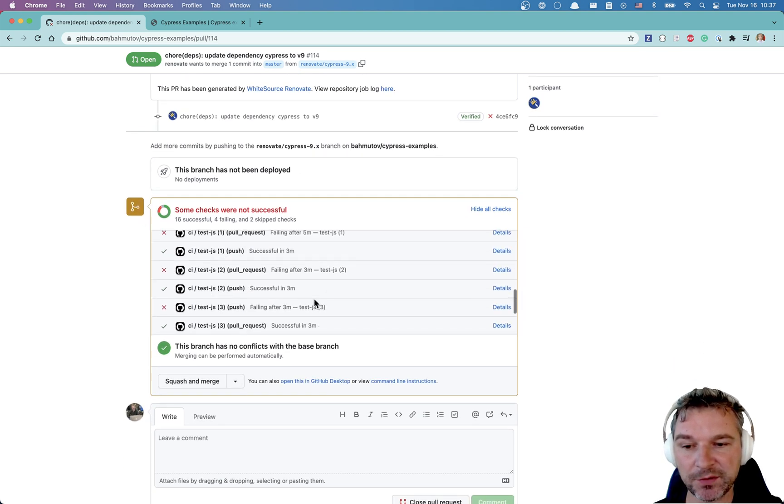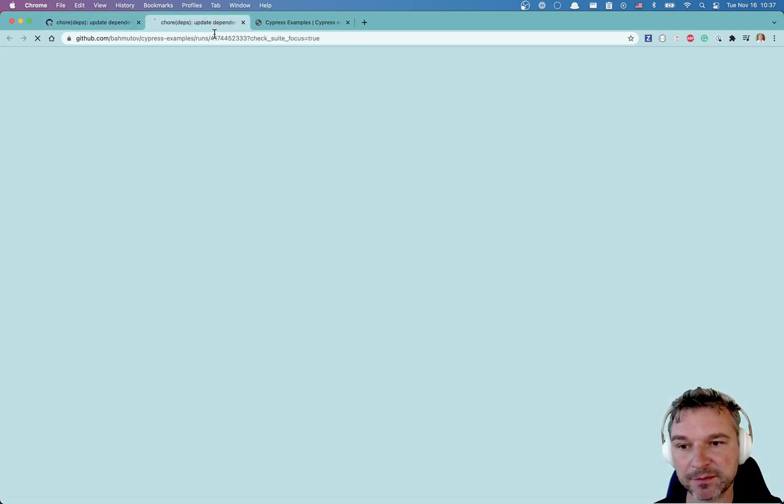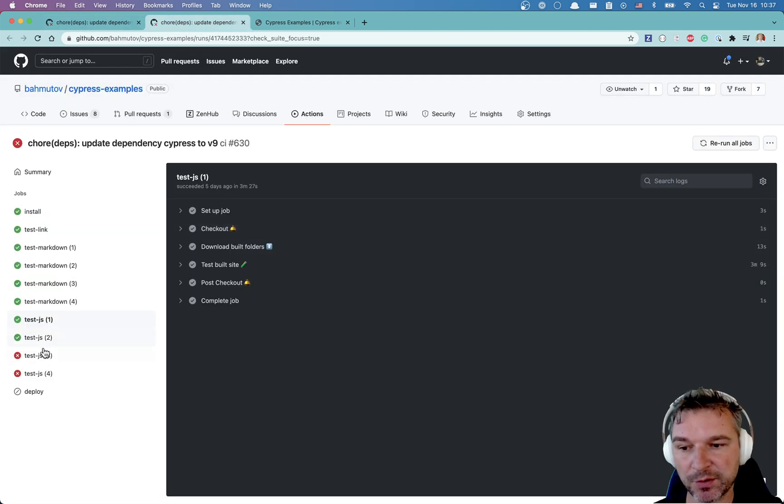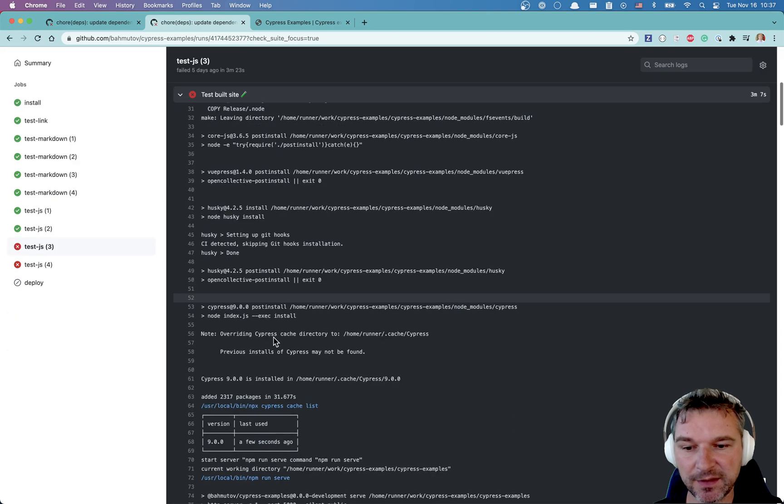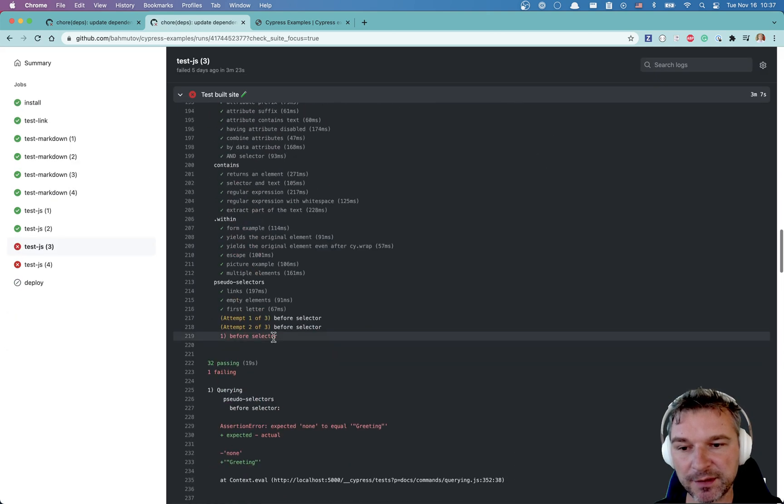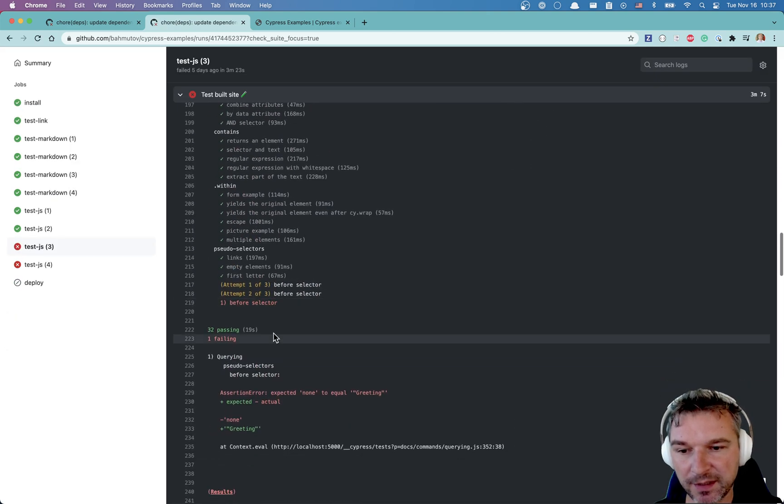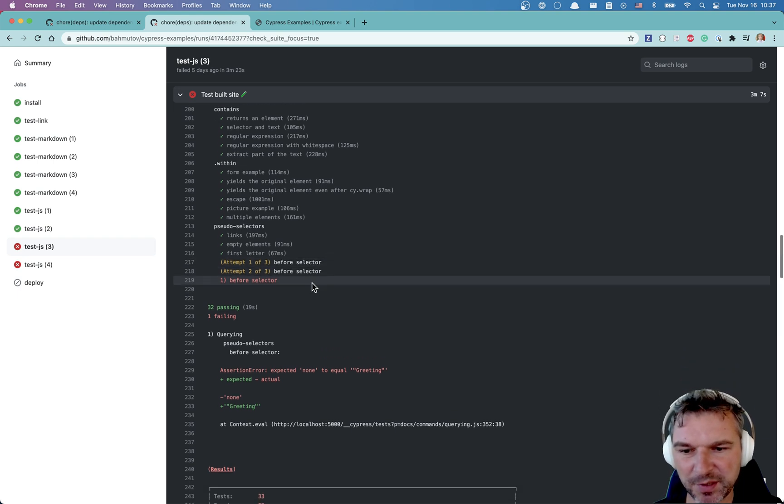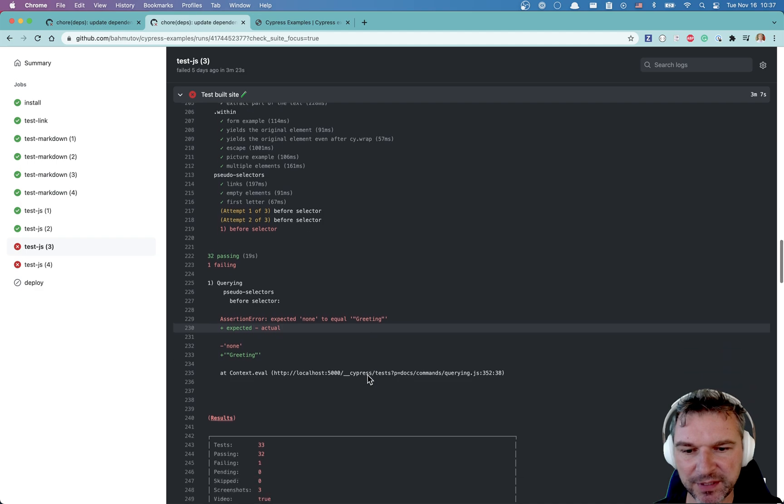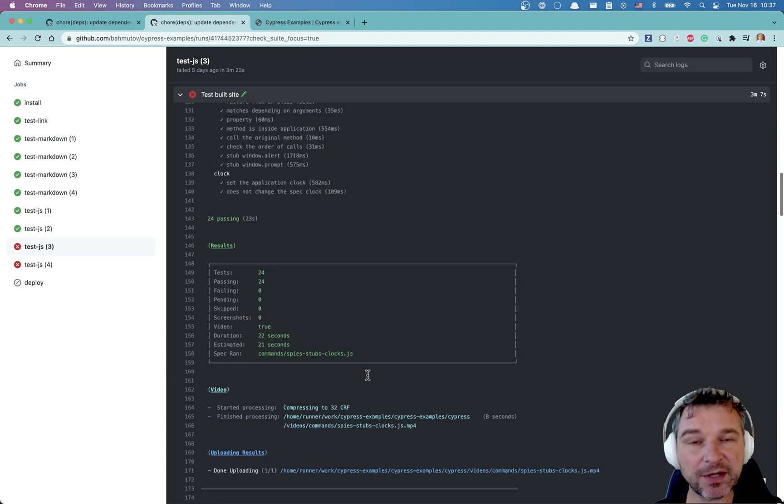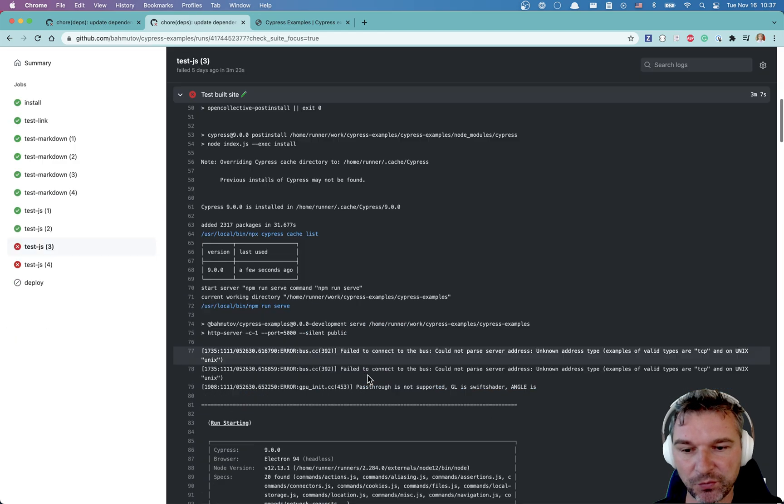So if I want to know which particular thing is broken in V9, I have to go and look at, I don't know, maybe GitHub action. So I can see that this job is broken. And I can scroll down and I can see that before selector is broken and so the selectors expected 9 to equal greeting. It's very hard to understand the problem.